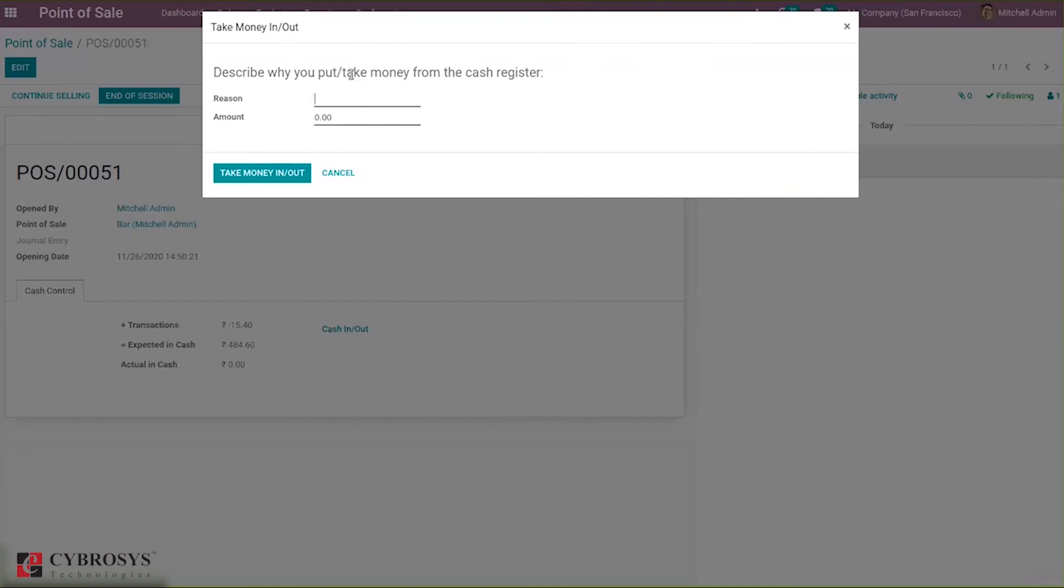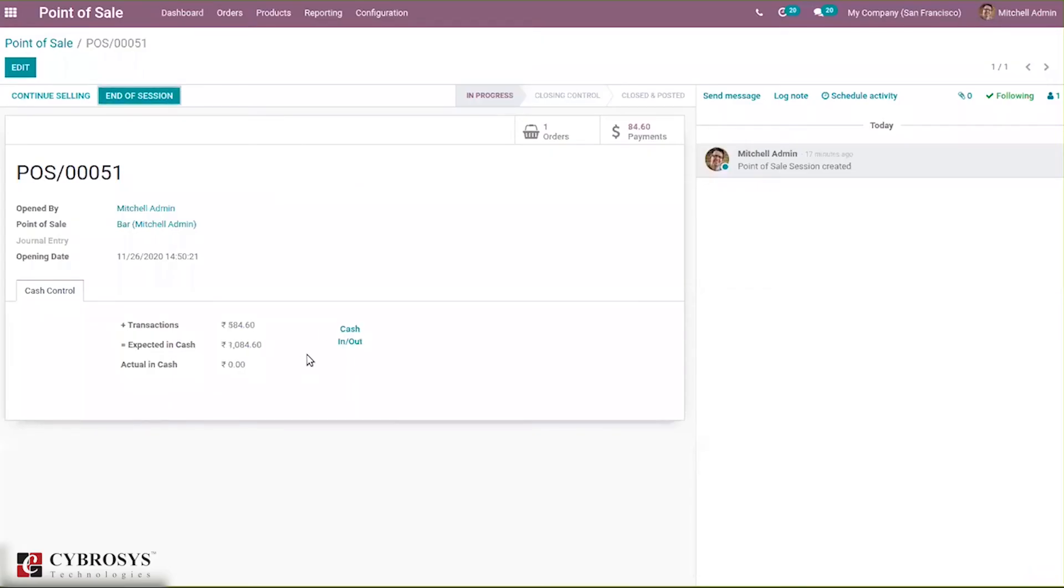In the same way, again you can put money in and specify the amount here. Here you can see the expected cash is changed and the transaction is also changed.